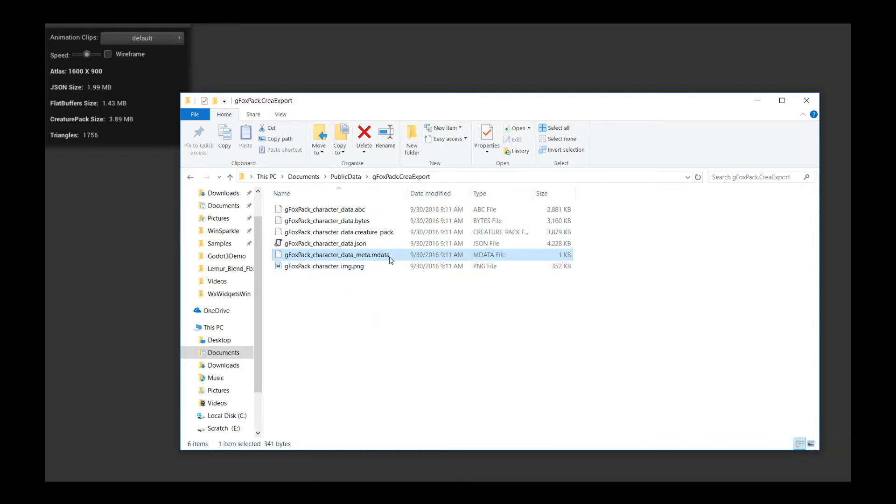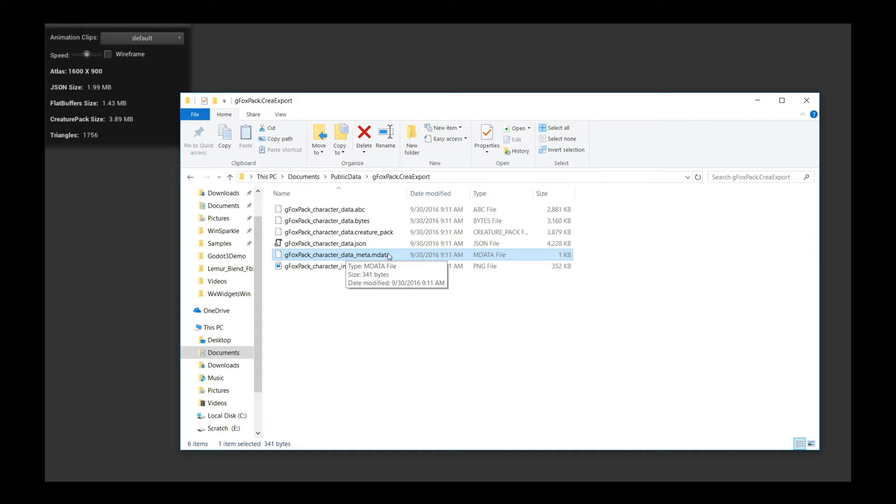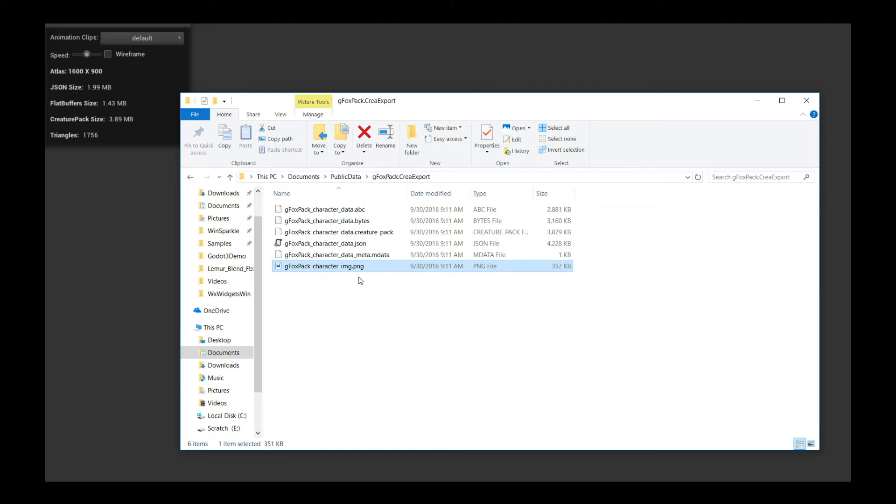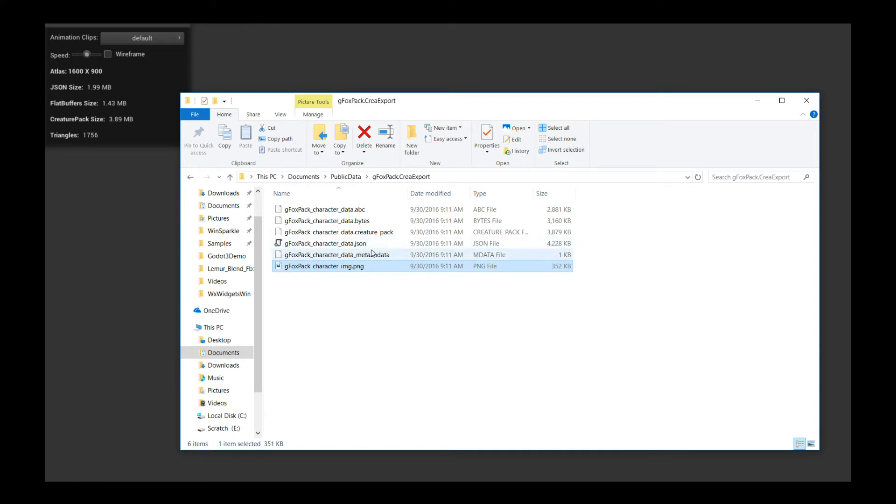The next file you do care about if you're doing special things like skin swapping or animated region ordering or events or that sort of thing, you care about the metadata file. That's the .mdata file. And finally, you definitely care about the .png file because that's the character atlas. So you copy these three files, drag it into your new Godot Engine project, and then let's get started.